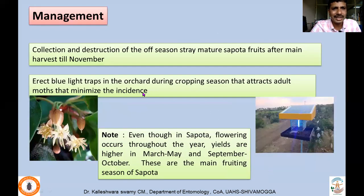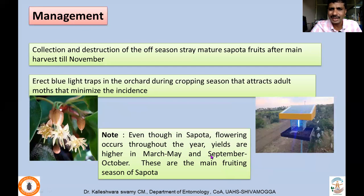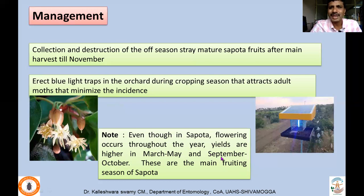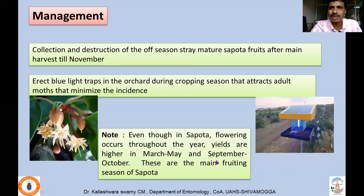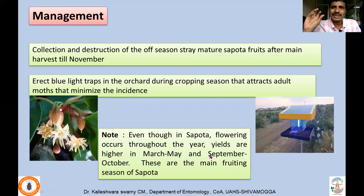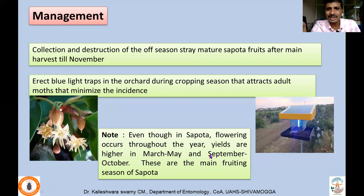For management, collection and destruction of off-season, stray, mature sapota fruits is very important. In sapota, flowering occurs throughout the year, but yields are very high between March and May, and September and October. In other times, very few fruits remain on the tree, but those fruits act as an inoculum because insects multiply in them and become very problematic during the main season. So off-season fruits, which are not economically harvestable, should be collected and destroyed to kill the inoculum and reduce population buildup in the main season.